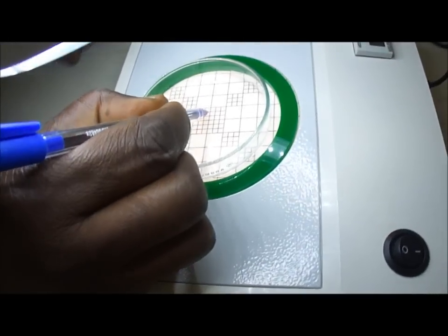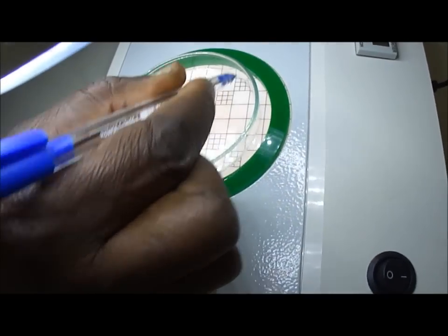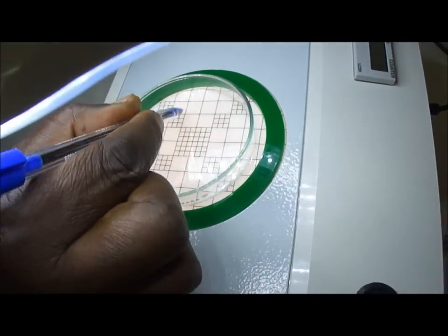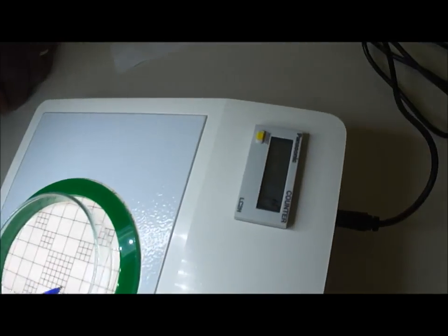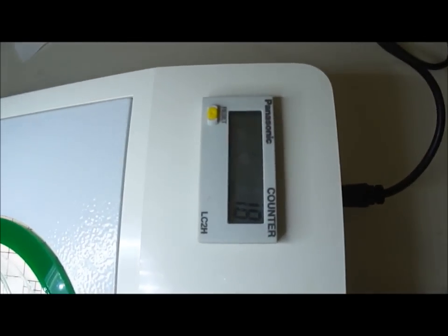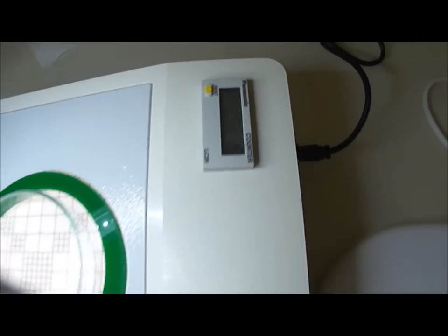Much easier, because you have magnified them, and the number is displayed in the counter. So, this is very practical for counting the bacteria.